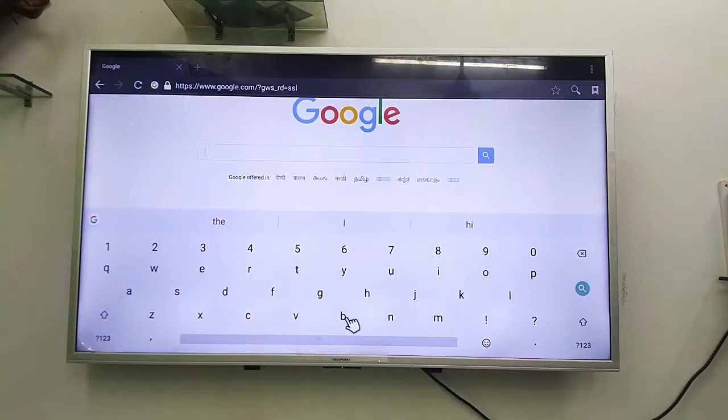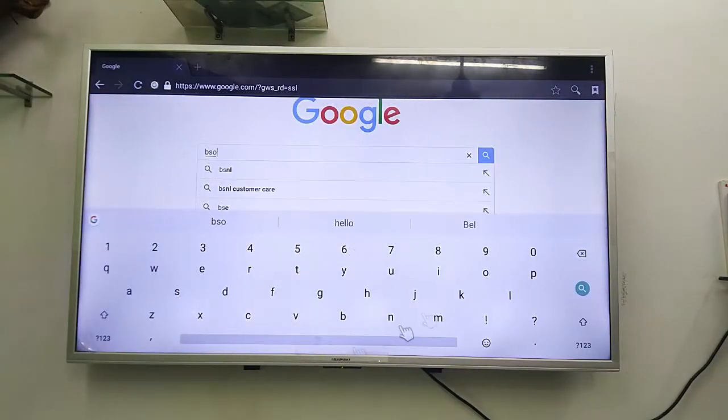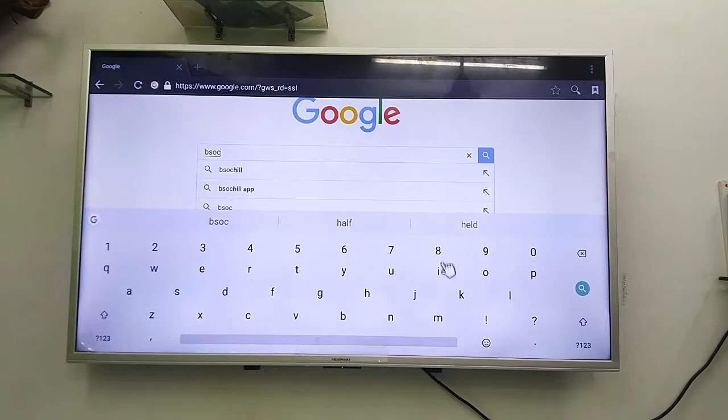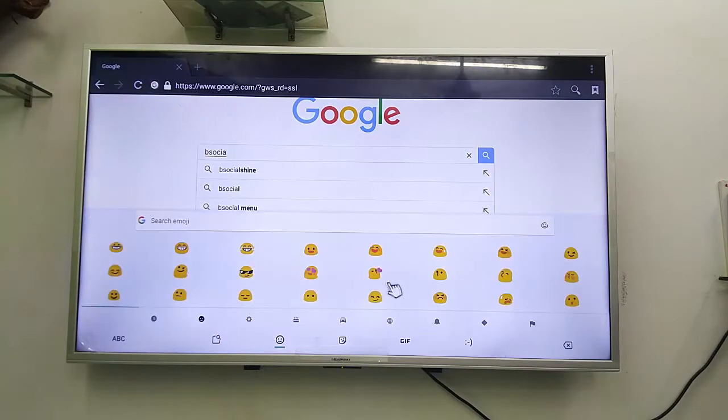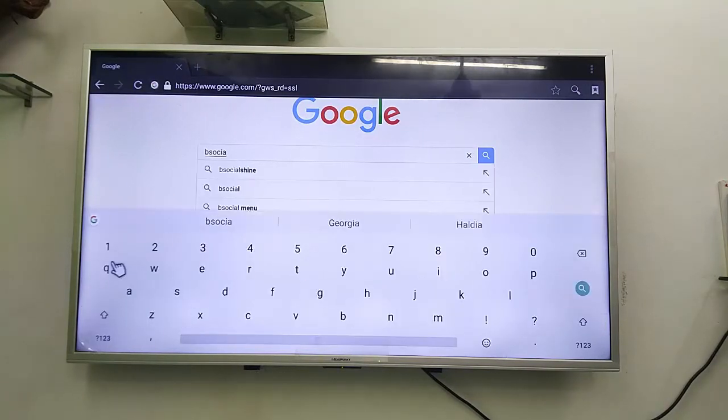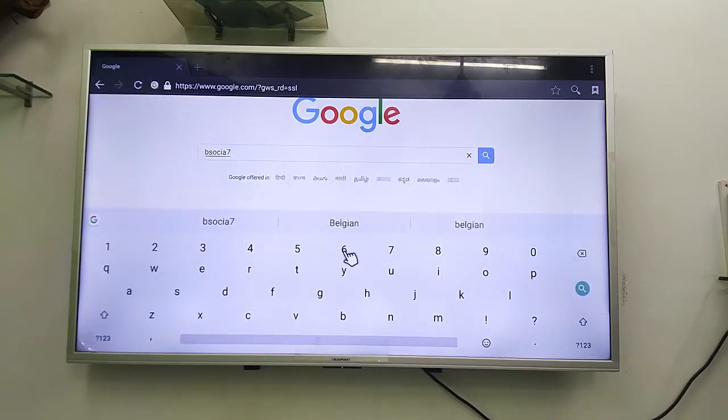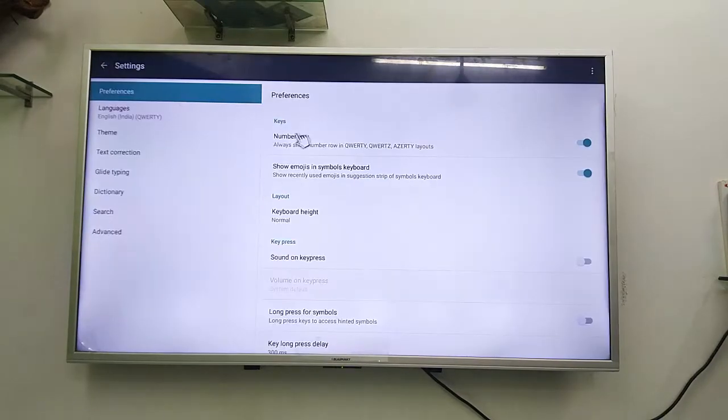As you can see here, I got one of the best keyboard layouts for my TV. It's easy to type. We got emojis. We have a lot of options here.